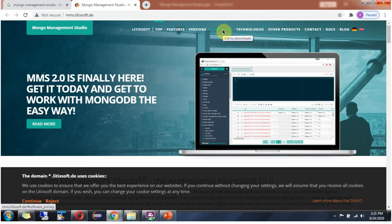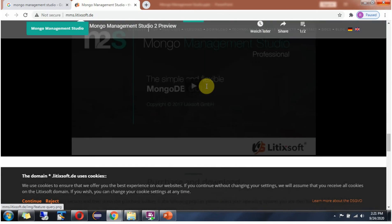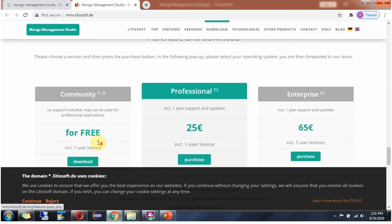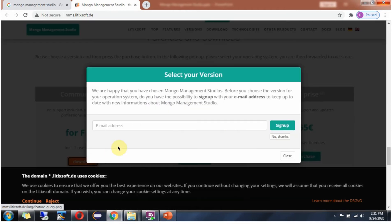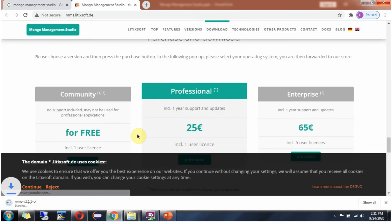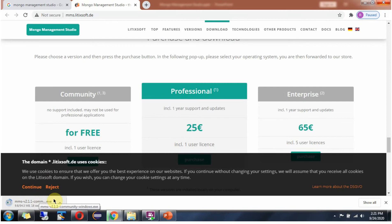Click on download. I am going to download the community version. It is free. Click on Windows. It is downloading.